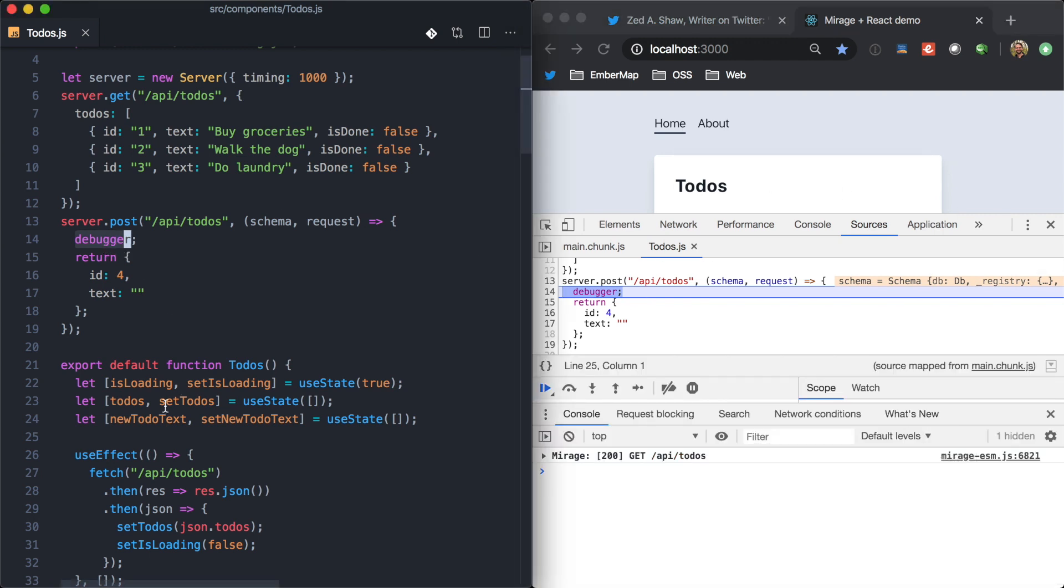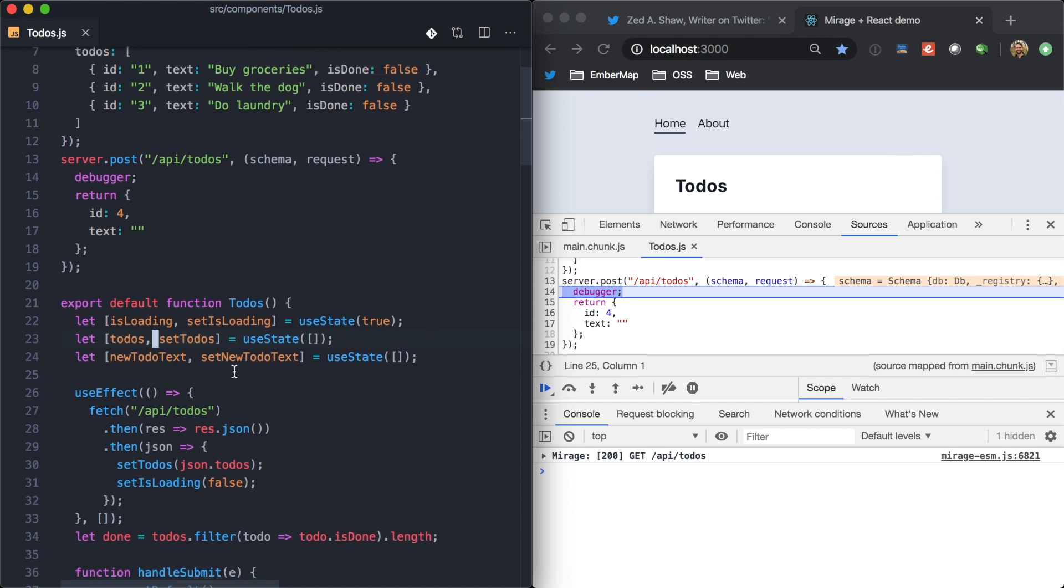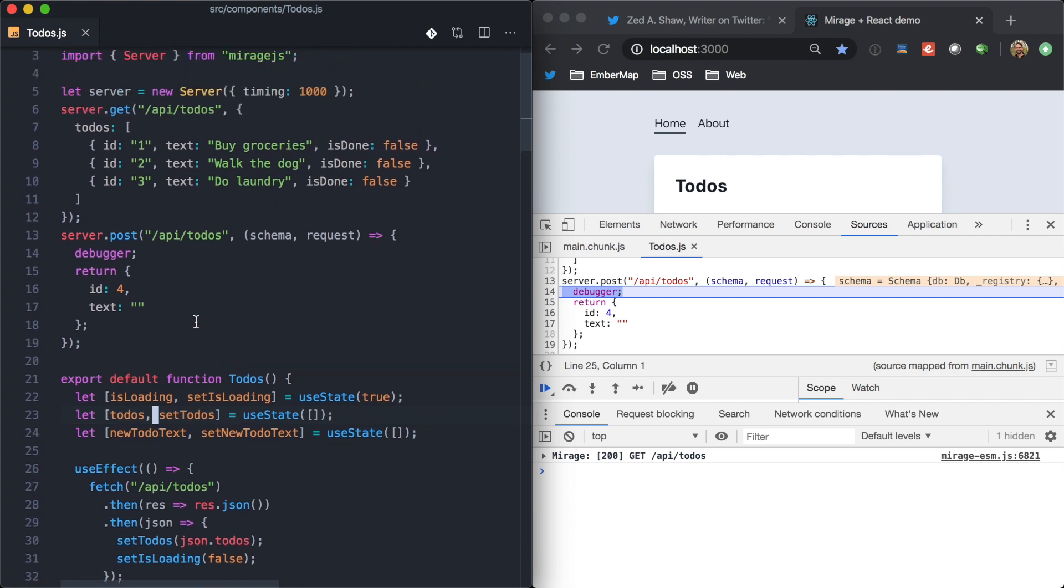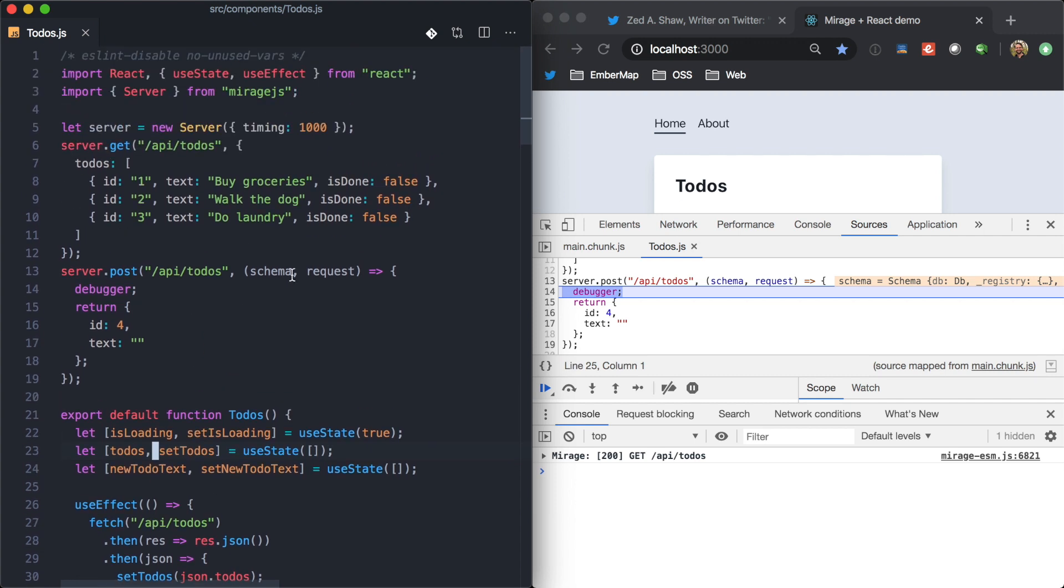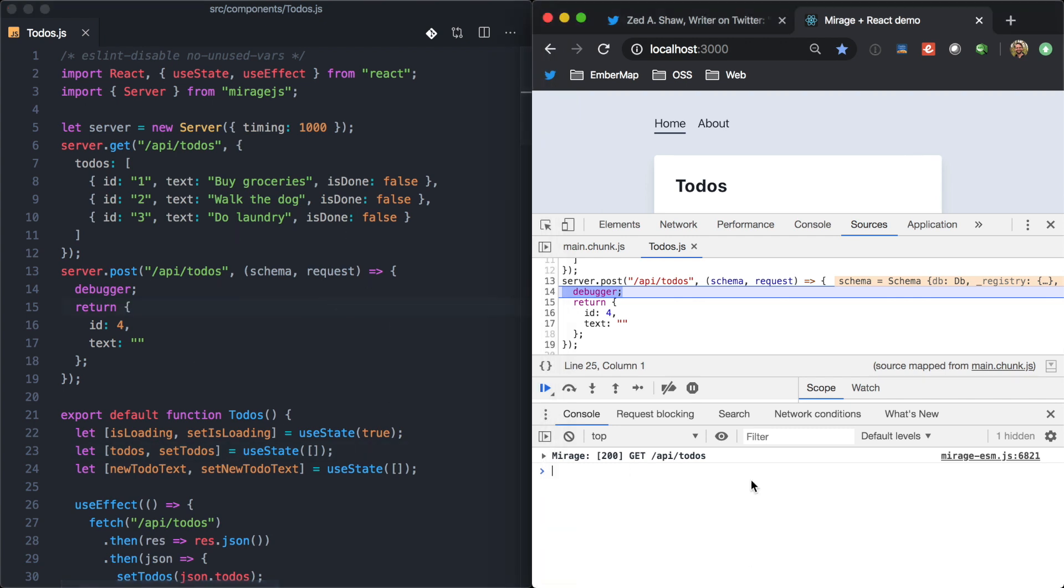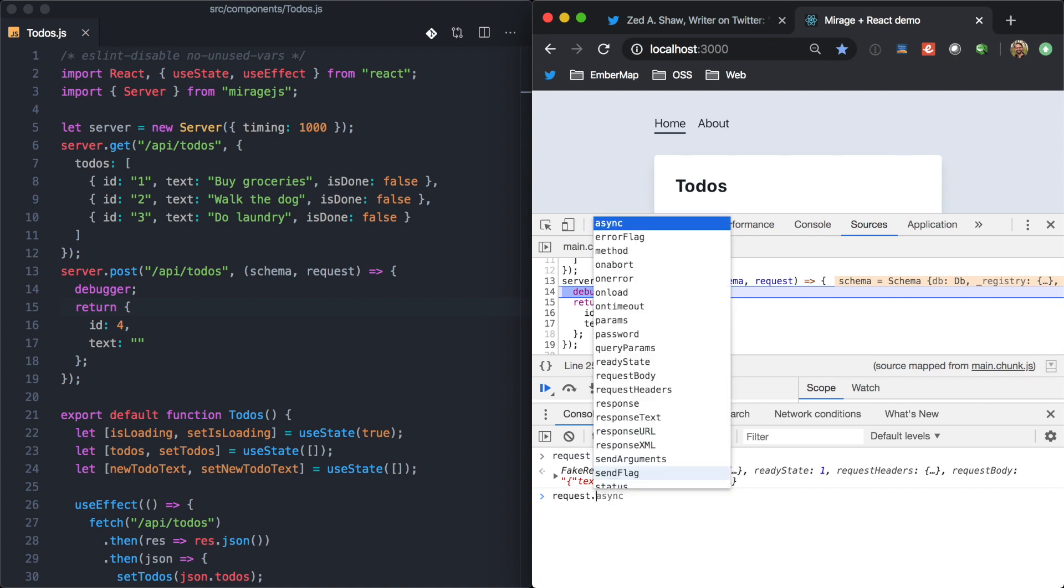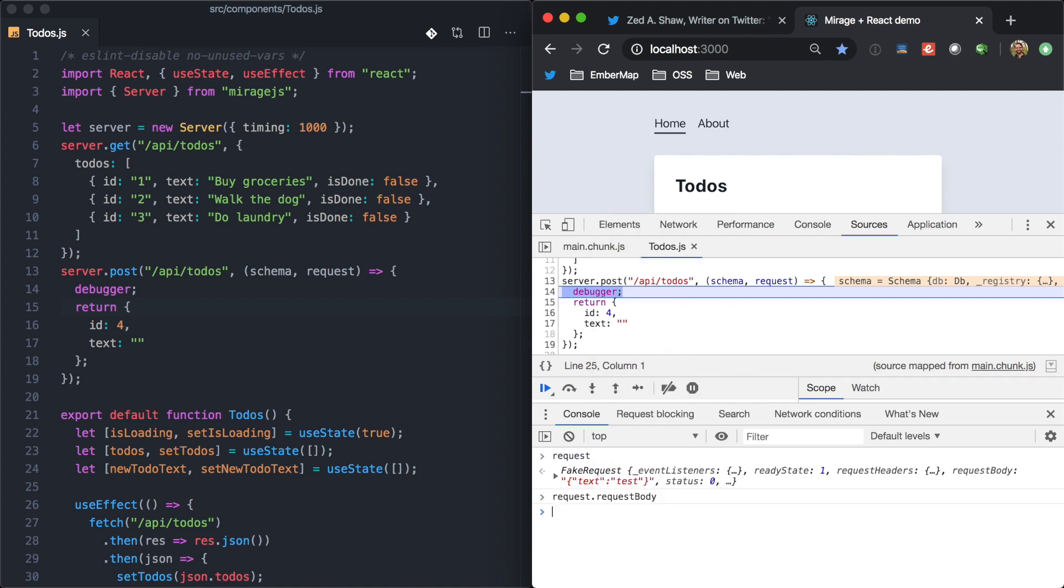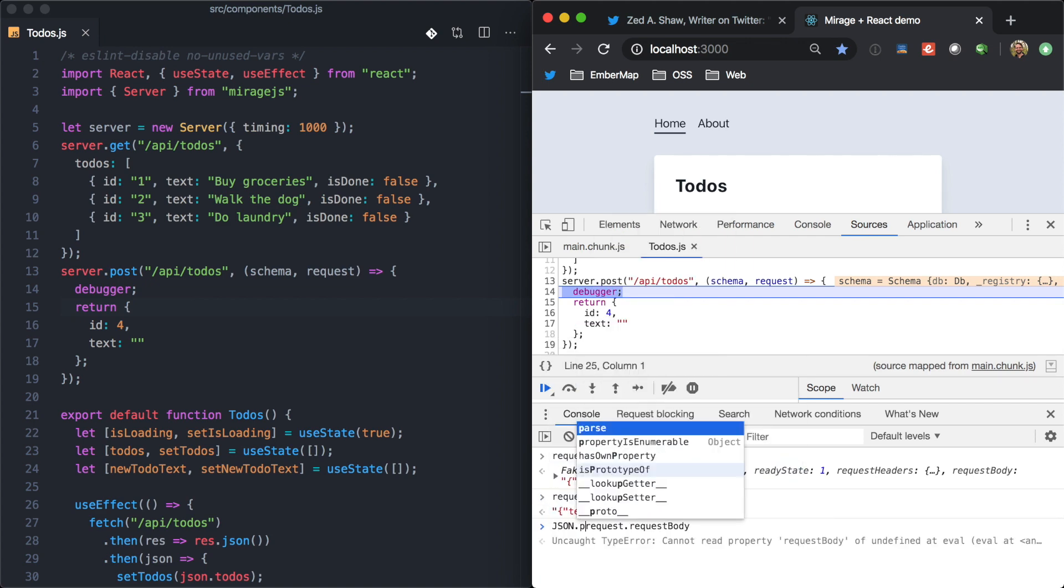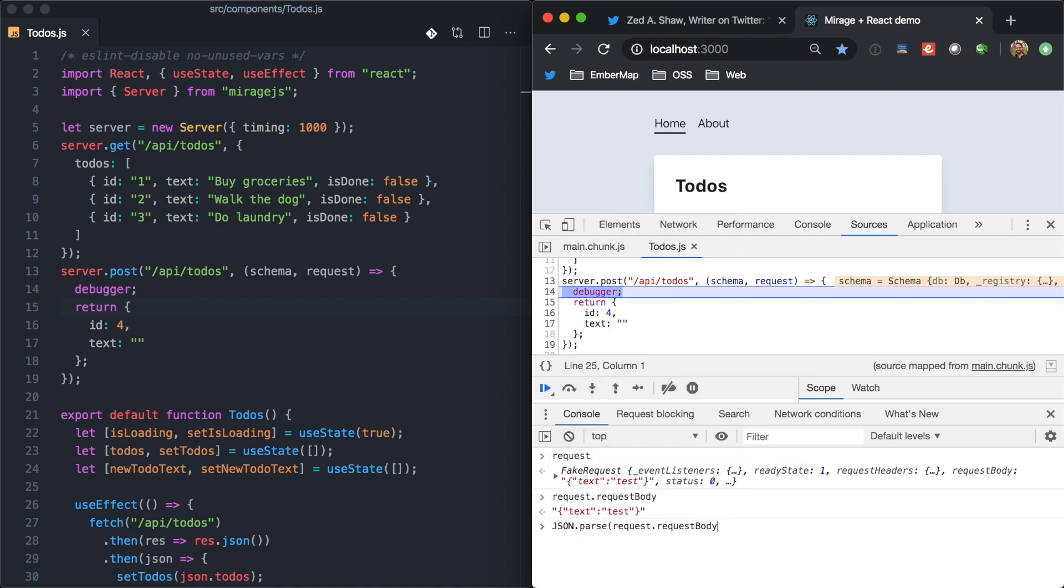We're used to dropping debuggers and logs kind of in our React code. And because this is right alongside of it, we don't have to figure out how to use a debugger in a node process or in a separate terminal or anything like that. It's all just running in the same front-end code here. So, now we can just poke at this fake request object right here, and it has a request body. So, we can go ahead and JSON.parse that.